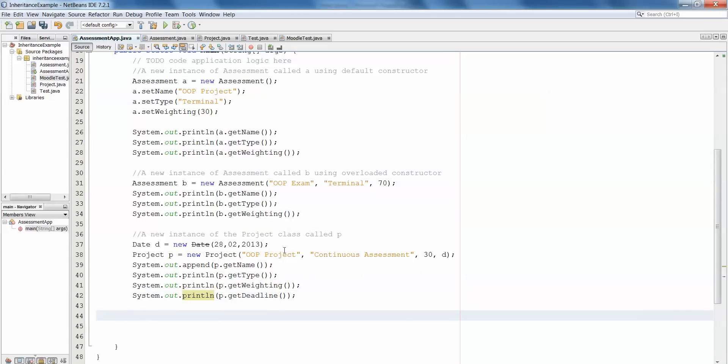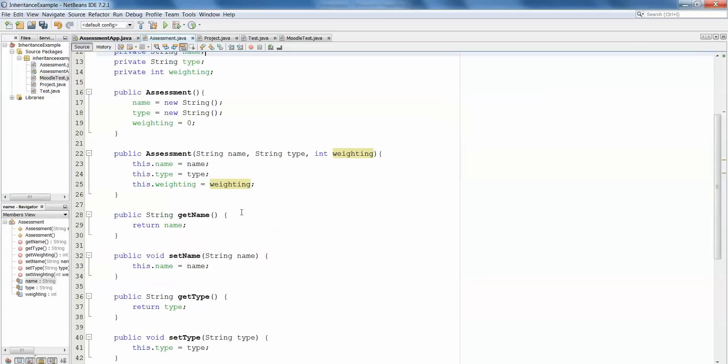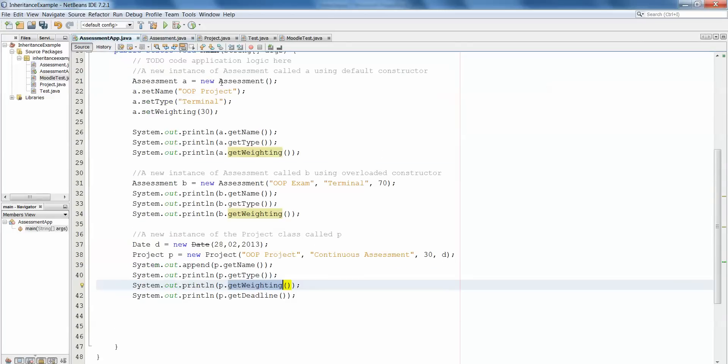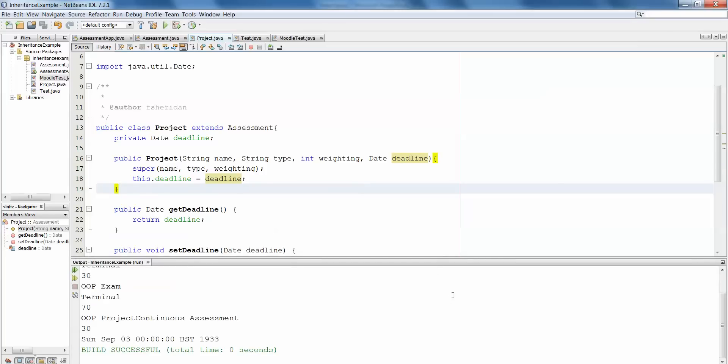So that's our instance of project. You'll see here we're using the getName, getType, and getWeighting which were all outlined in assessment, and then we're using the getDeadline method which would have been outlined in the project class. Let's play that. Our date isn't coming out exactly right, but that's not what we're concerned with at the minute. Really what we should be doing is using the number of milliseconds and we're not, so we'll ignore that problem for now and address it in a later video.